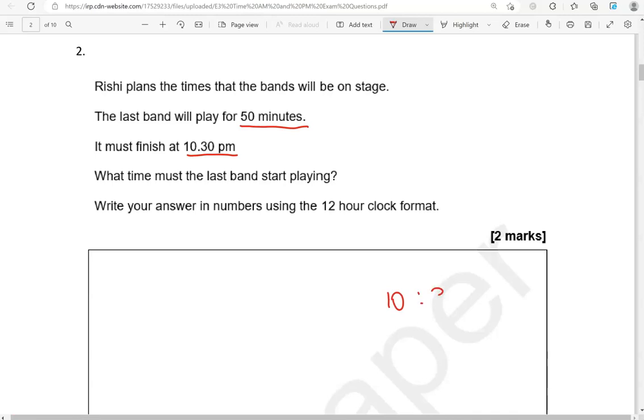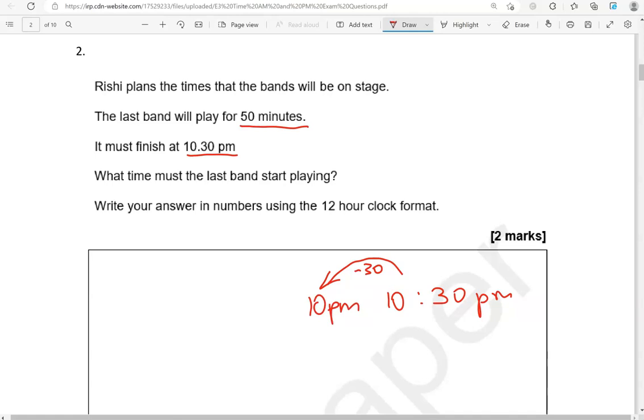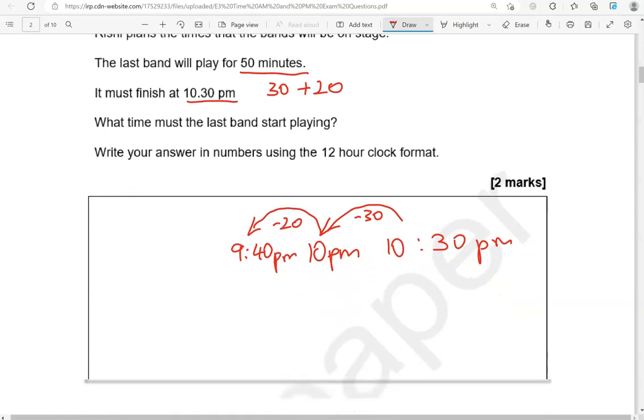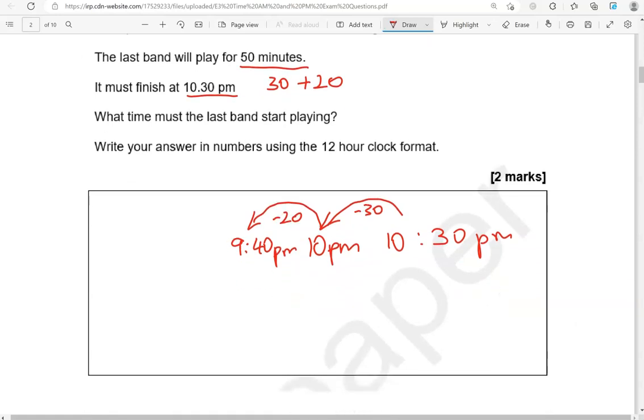So 10.30 is the time when they will finish. It will take 50 minutes, so we've got to go backwards to find the starting time. So if I go back 30 minutes, it will take me to 10 p.m. 50 is made of 30 and 20. So I still have 20 minutes to go. So 20 minutes backwards from 10 p.m., that is going to be 9.40. Because there are 60 minutes in an hour. 60 take away 20 leaves us with 40. So 9.40 p.m.